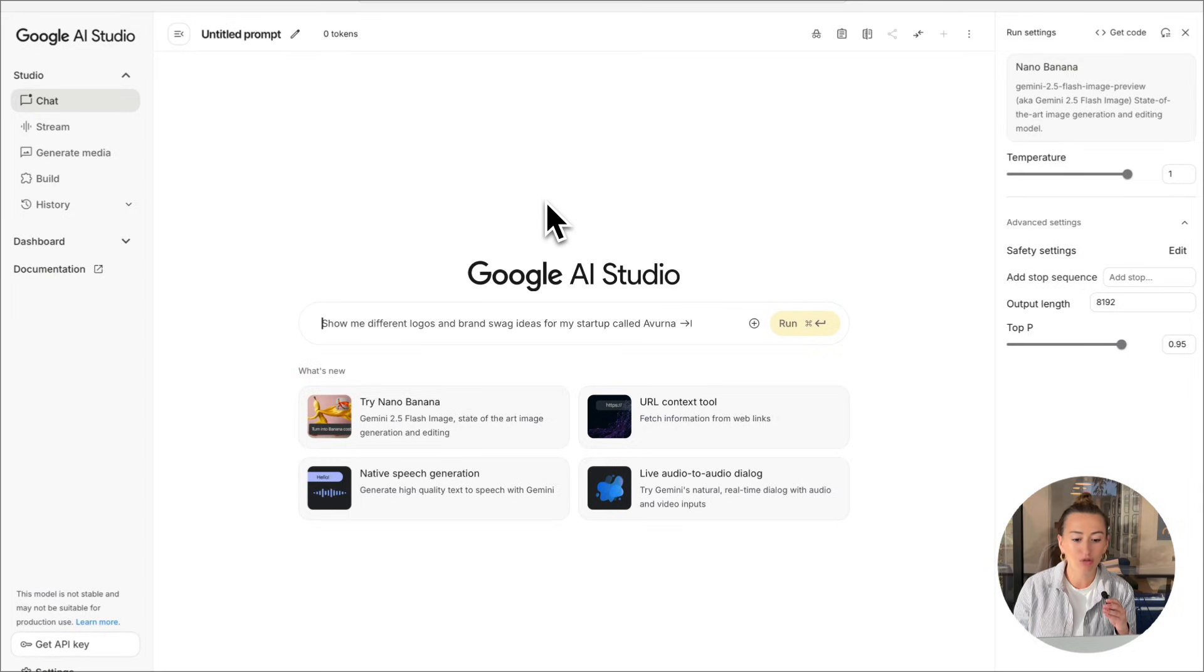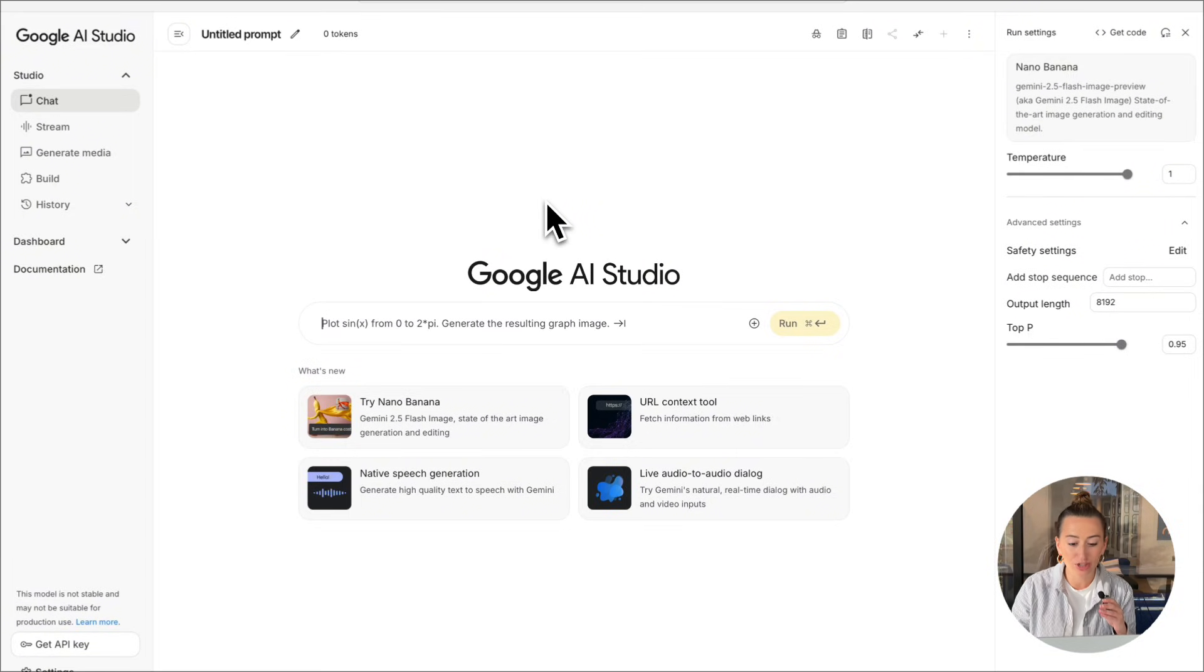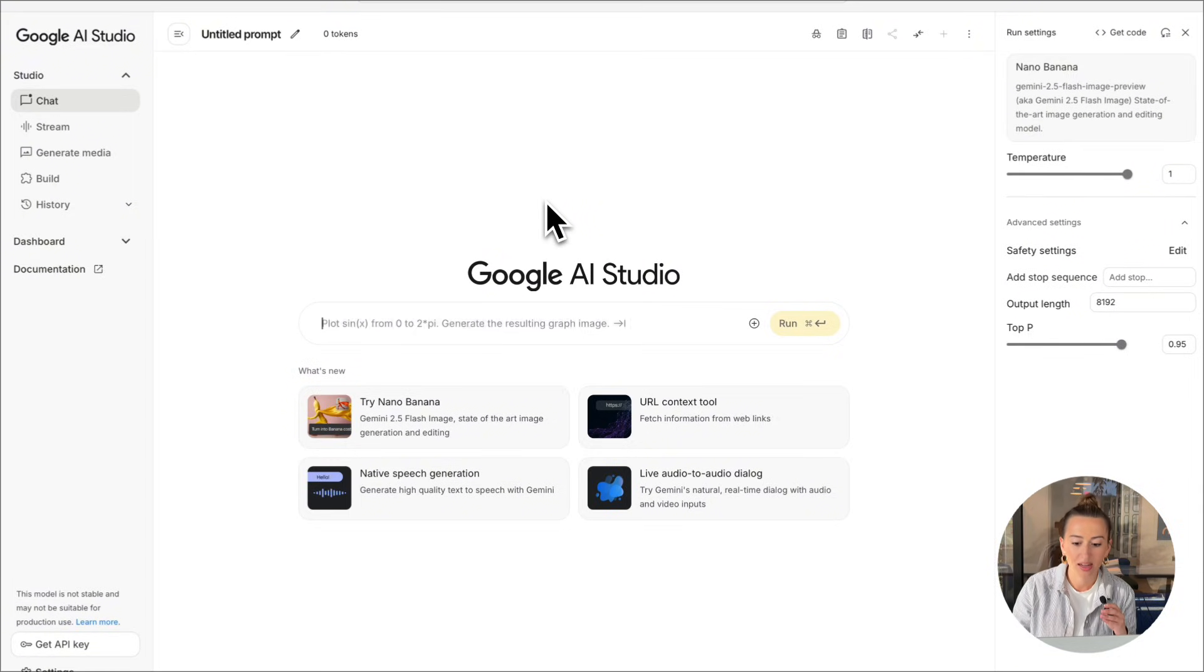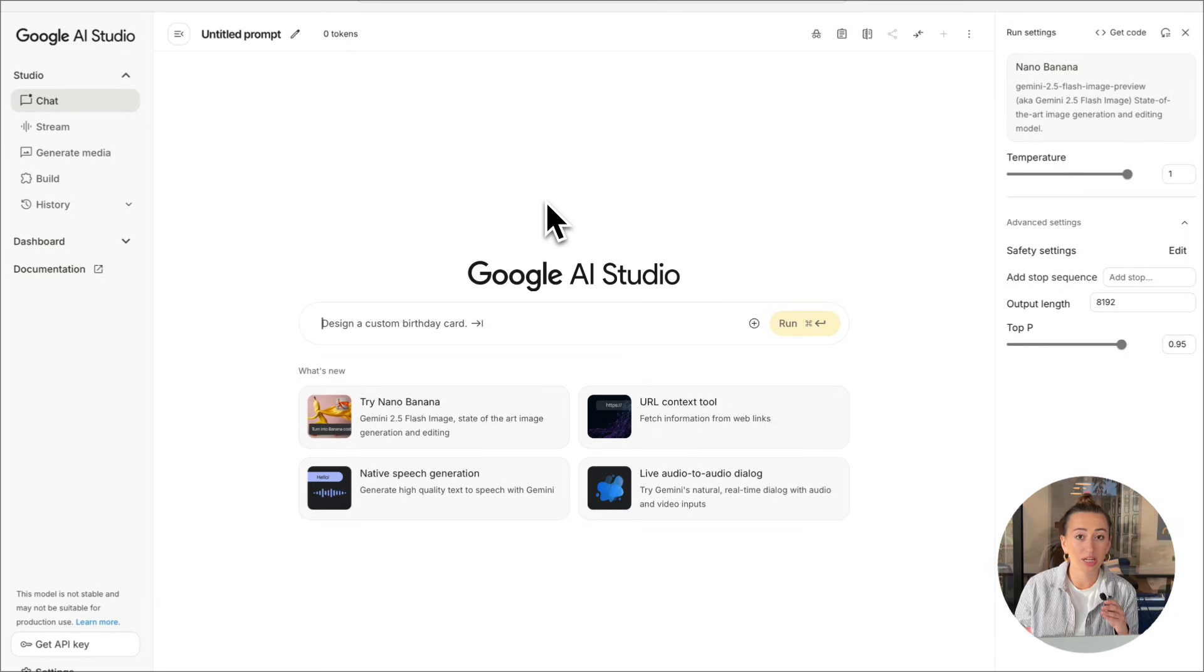Now I'm going to show you guys how to create product shot images that we're going to use later in the video to turn into UGC ads. So to start off, of course, we're in Google AI Studio. We're selecting Nana Banana.